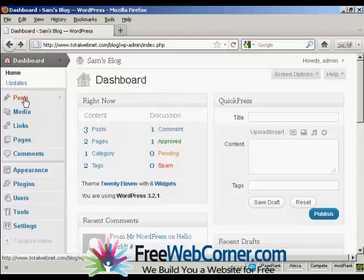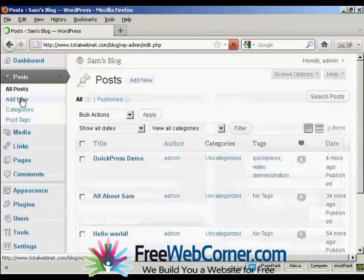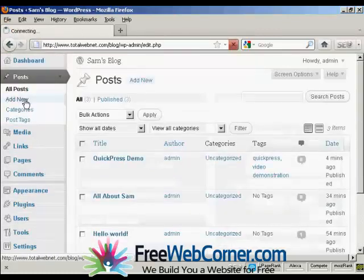First thing to do is add a new post. So come over here to Posts, and then Add New.